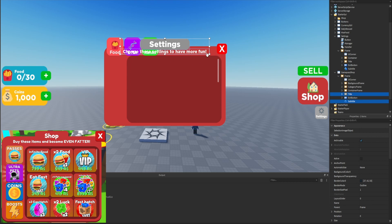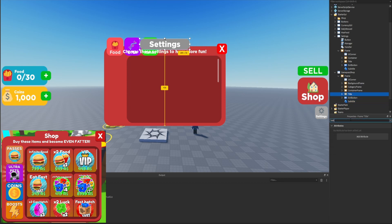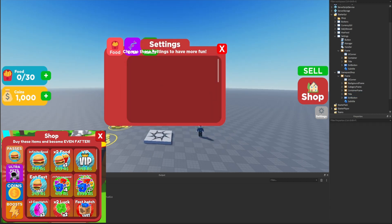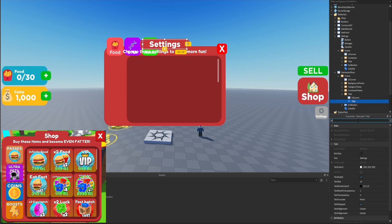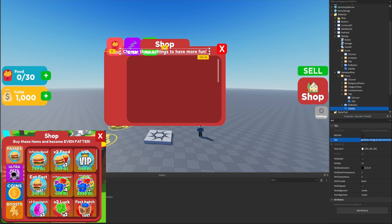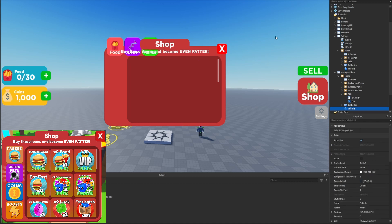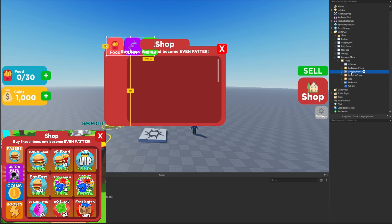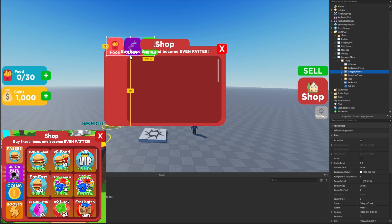Inside the settings GUI we'll duplicate the subtitle and title and drag them into our new frame. We just need to adjust the background frame to match the red color, and now it looks perfect. We'll change the title text from 'settings' to 'shop' and the subtitle text to 'buy these items and become even fatter.' Now we have the title and subtitle set up.